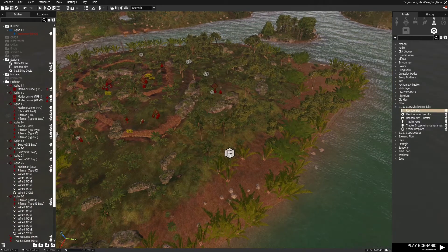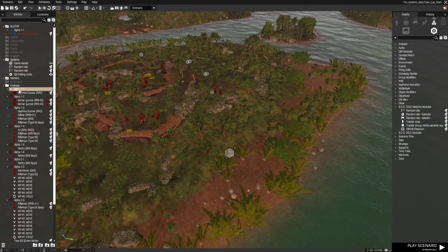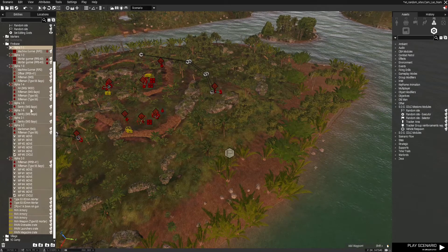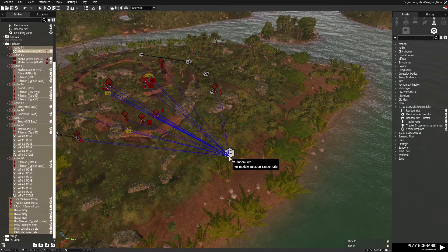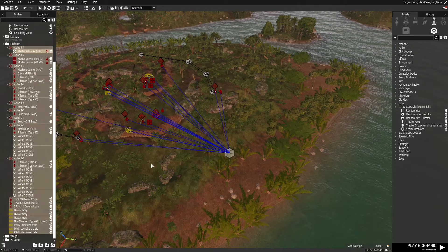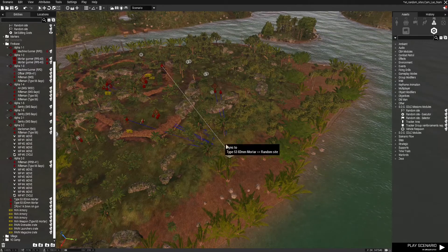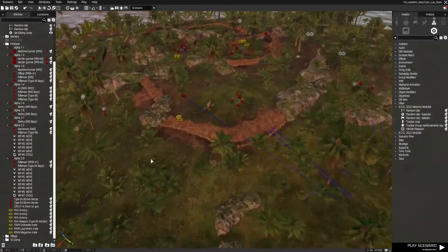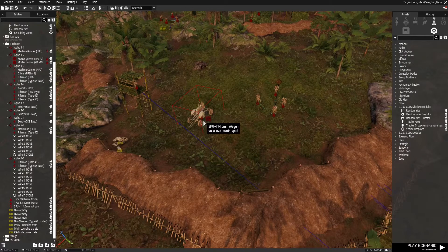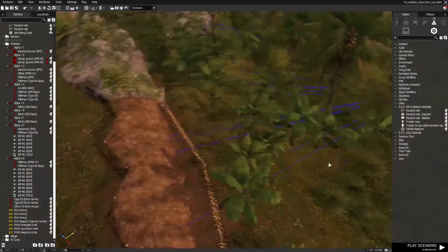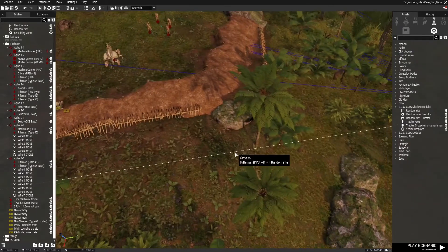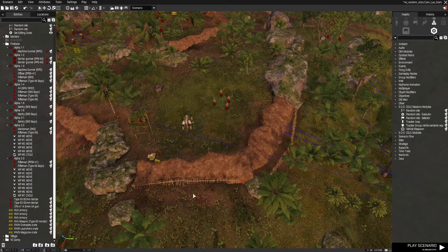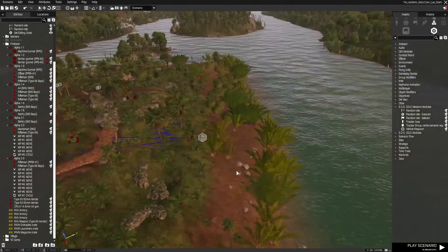Same thing over here — we're going to place the random site module and then select everything at this firebase. This is where it matters that you're selecting everything and not just individual units, because if you don't select the crew from a vehicle they won't be influenced by the random site modules. For instance, if you just right-clicked on the ZPU-4 anti-aircraft gun and synced it to the module, it would not automatically sync the crew member, and when the site was deselected and everything was despawned you'd end up with a lonely machine gunner sitting in the middle of the field.